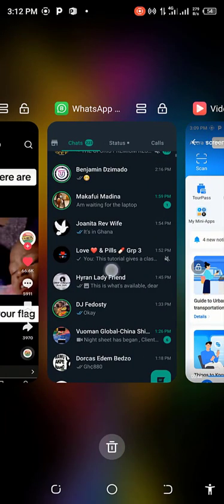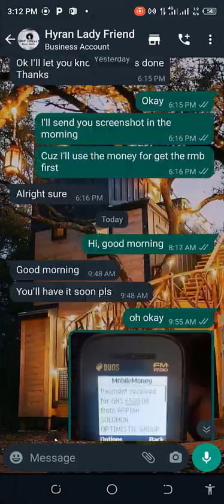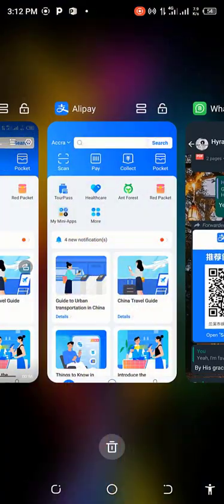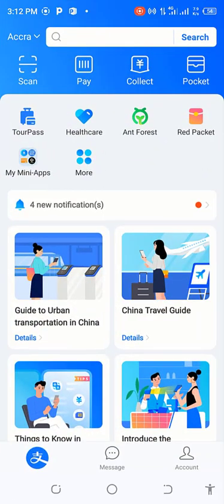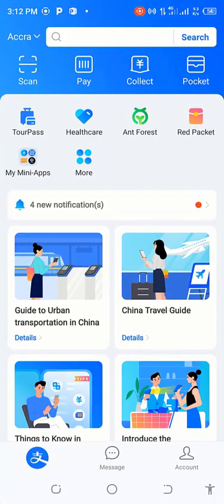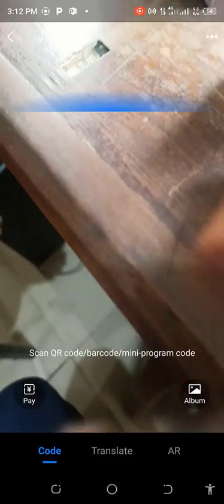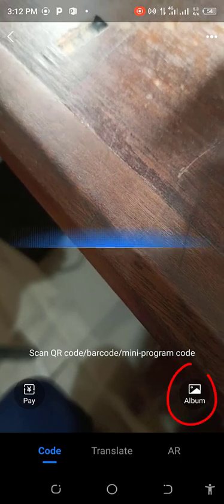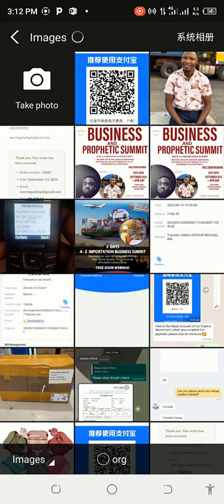In my case, my client has sent me a QR code. This is the QR code that I received from the client I'm making the payment on behalf of. From the home page of Alipay, I need to click on Scan at the very top, because I'm going to use the QR code to make the payment.